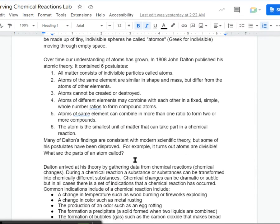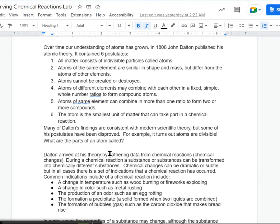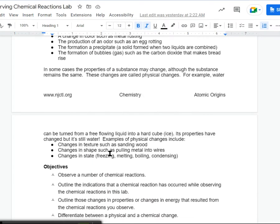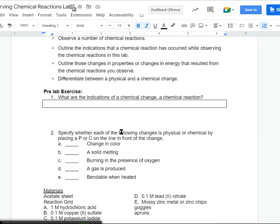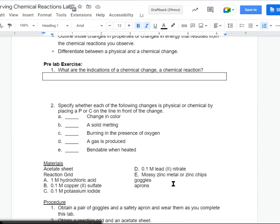We talked a little bit about Democritus and Dalton's atomic theory, and then we talked about what it means for a chemical reaction — how can you tell when a chemical reaction is taking place? Things like if you see a color change, if you see bubbles, if you see a precipitation forming — those are all indications of chemical reactions, and those are what you're going to be looking for today.